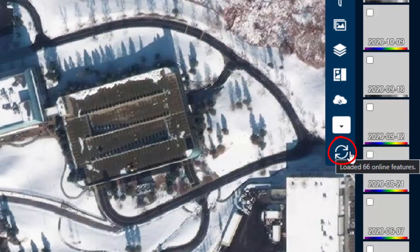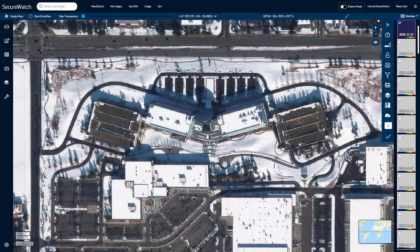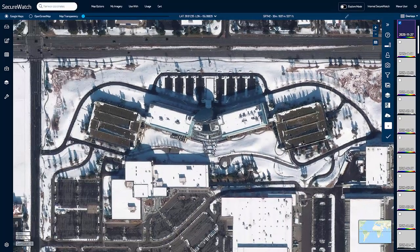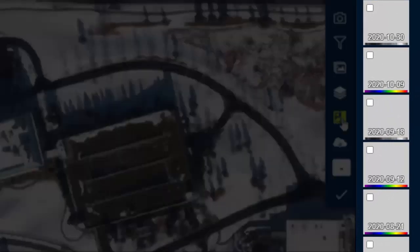Hover over the query icon to see how many images are available. To get a quick peek of what an image looks like, click on the Show Thumbnails icon. This will show a low-resolution thumbnail of an image as it would display within the viewport. Each thumbnail displays a band indicator and a collection date.